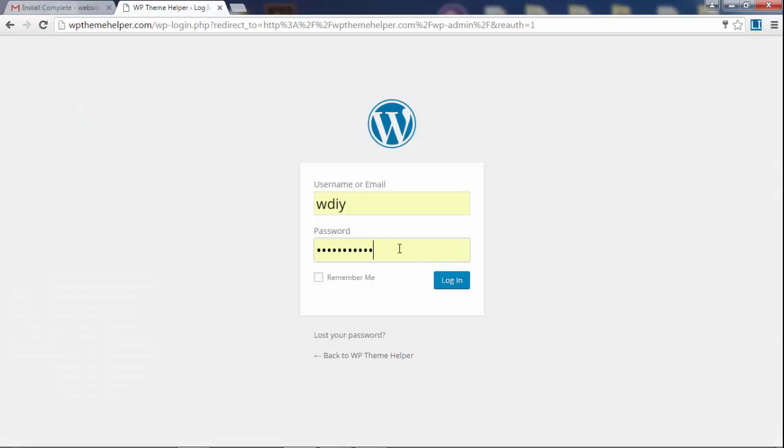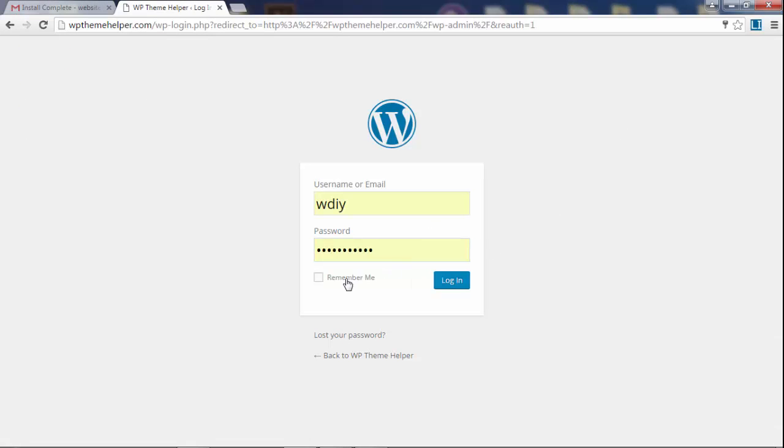If you changed it then use that password, if not then use this password from the email. Click on remember me and log in.